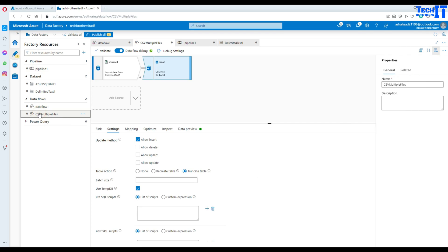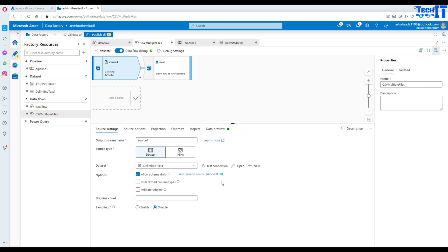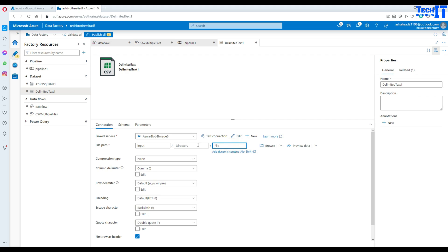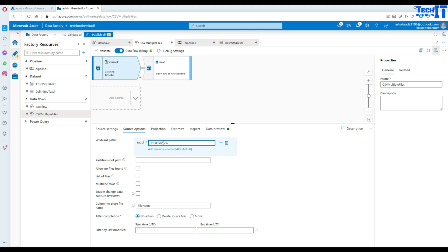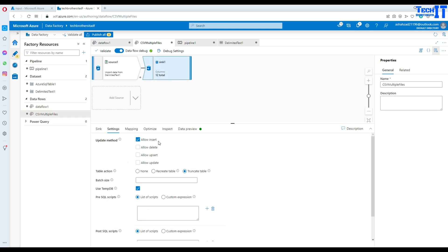To recap: in the source, we first set up the connection to a single file, then opened the dataset and removed the specific file name so it no longer points to any specific file. Then in Source Options, we used a wildcard path to specify which files to read. If your files don't start with 'total_sale', you can use '*.csv' to read every CSV file in the input container. On the sink side, we implemented truncate table so data is truncated before each load.